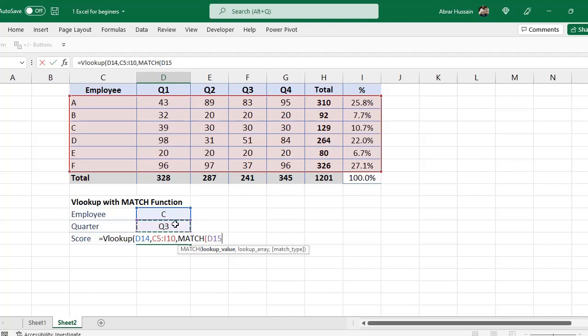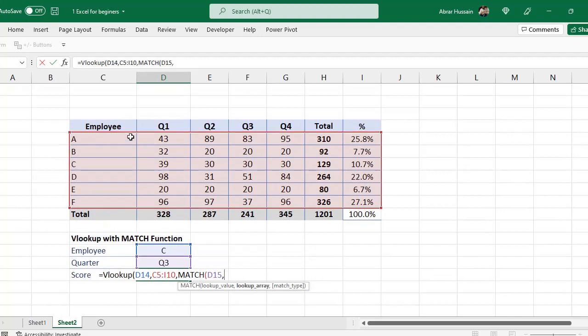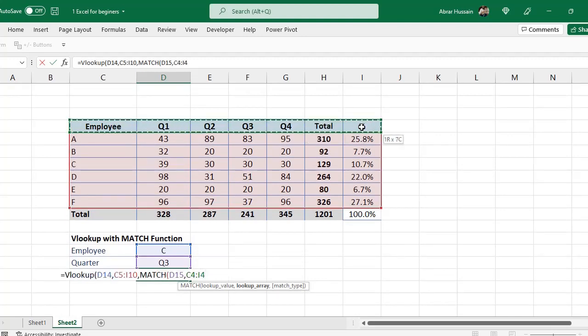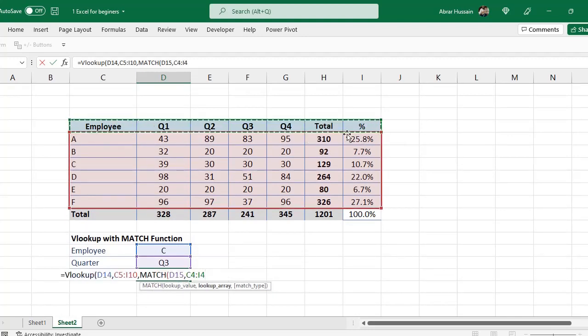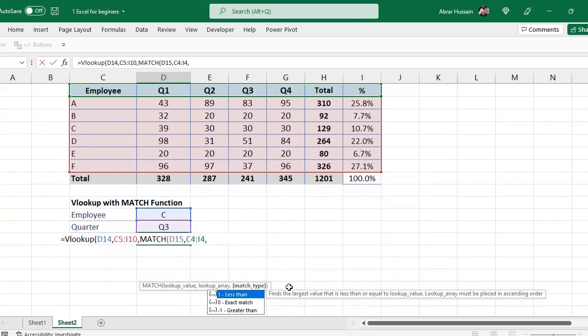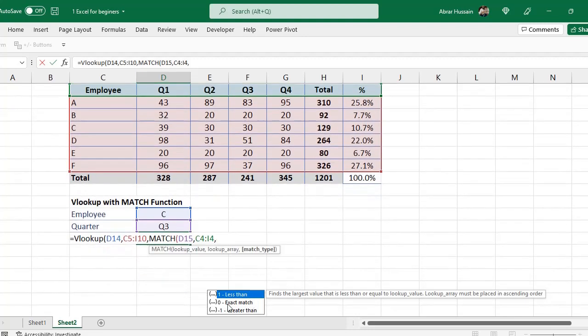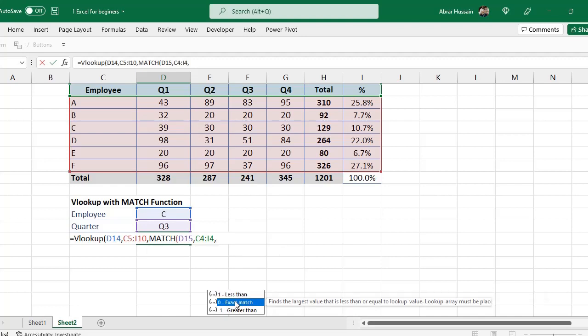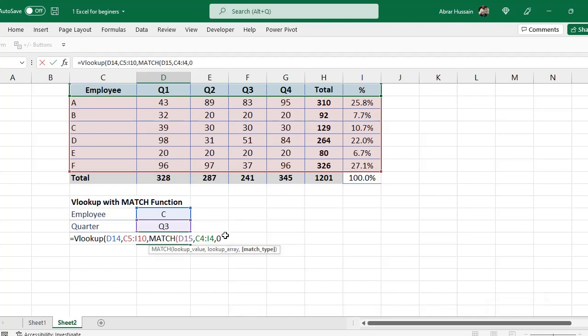MATCH, small bracket, lookup value for MATCH function - that is this quarter or whatever this area is that you want to use. Then after lookup array, now for MATCH function the lookup array is the column header, so I will select all the column headers of the database.